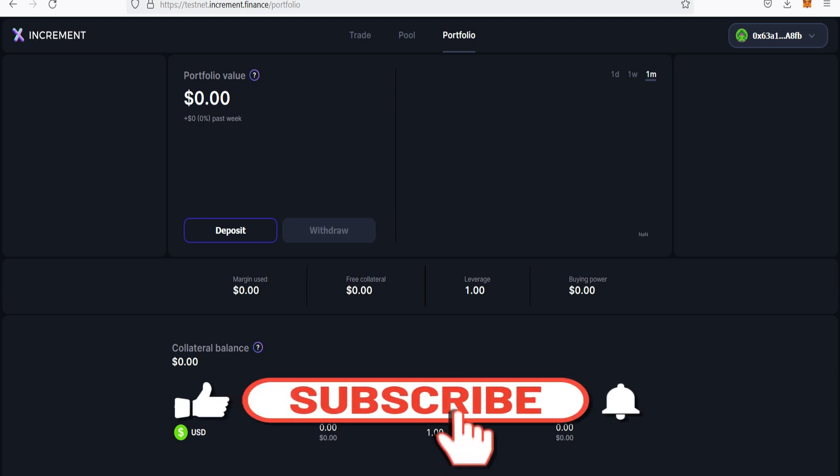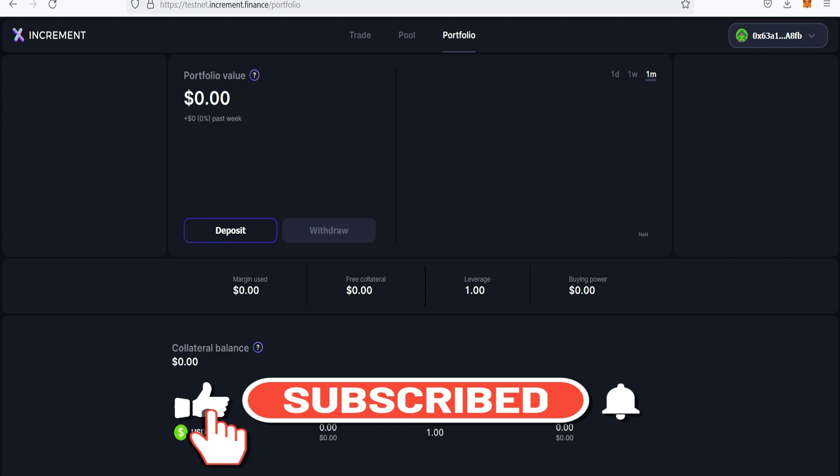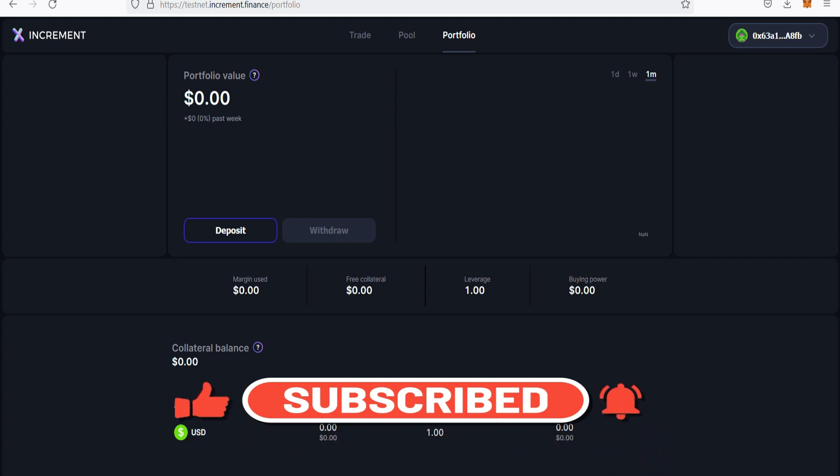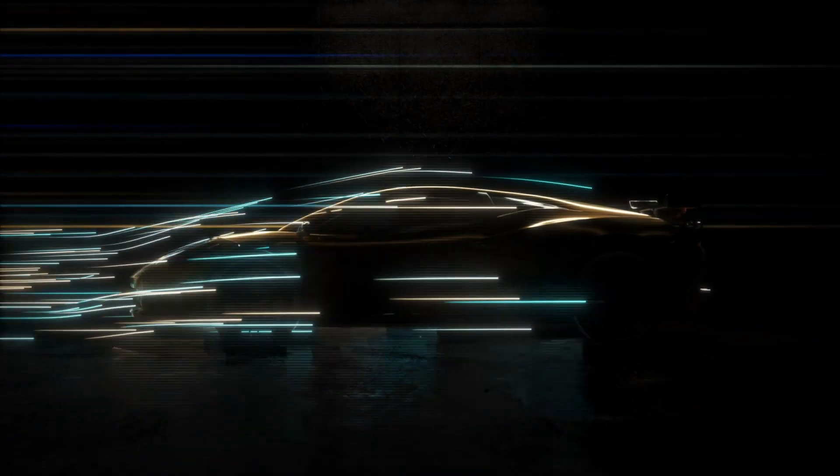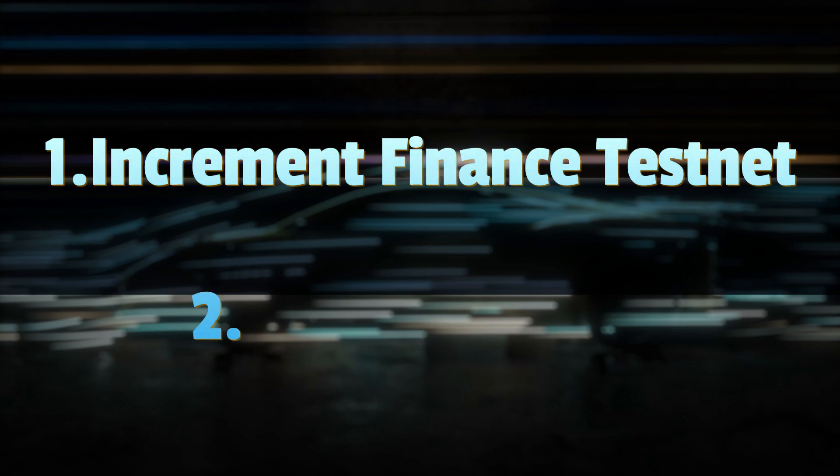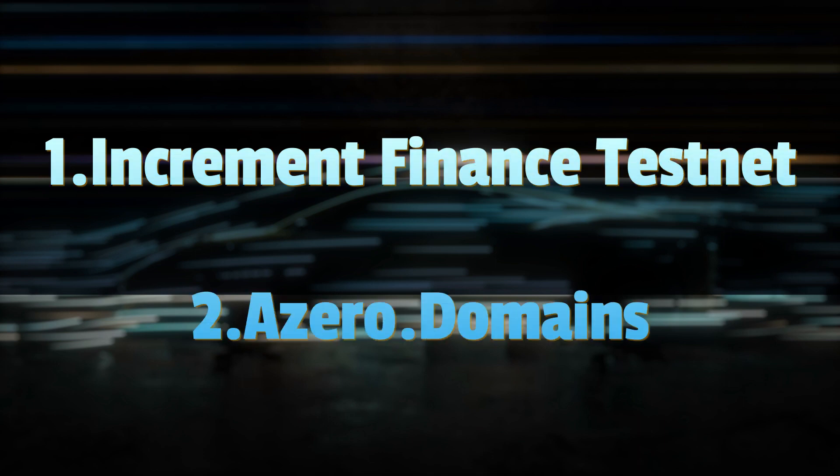Today I got two testnets for you. From the look of things these projects might be rewarding their participants anytime soon. The first on my list is Increment beta v2 testnet on zkSync 2.0 testnet, and the second is Azero.domains. We're going to look at these different testnets and position ourselves for any possible future rewards.